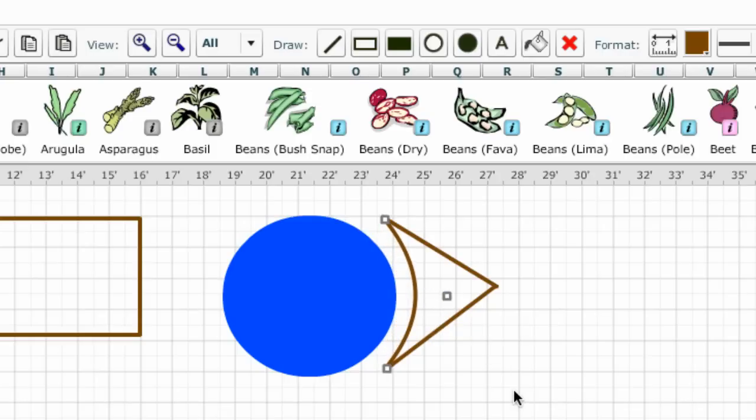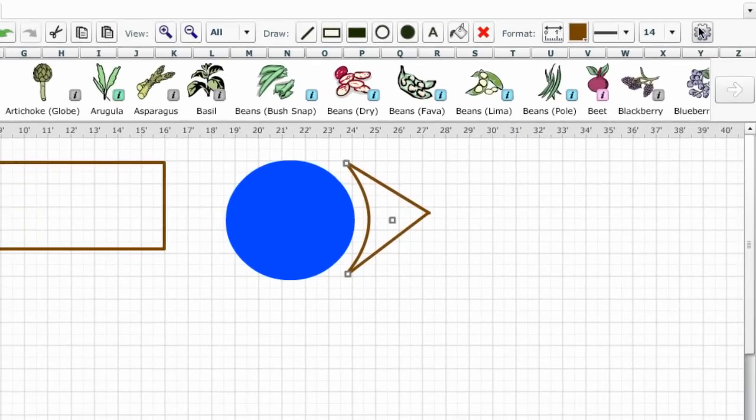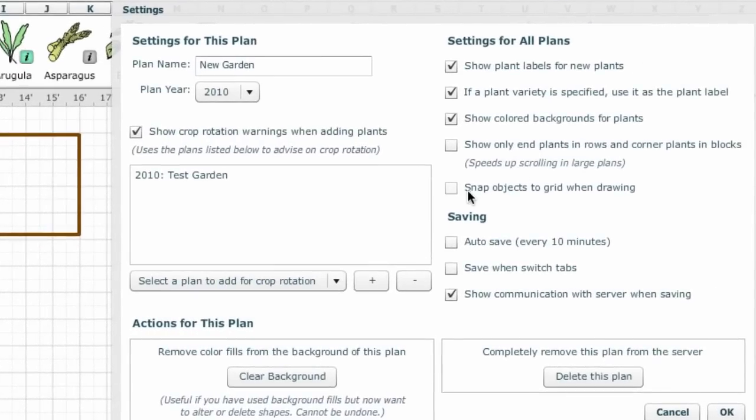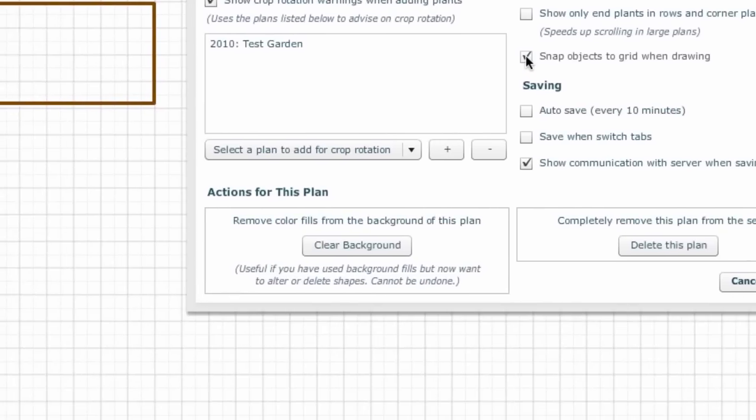If you want the lines to meet exactly, you may wish to select the snap to grid option which you can find by clicking the settings button. There are also options to clear the background or to delete a whole plan.